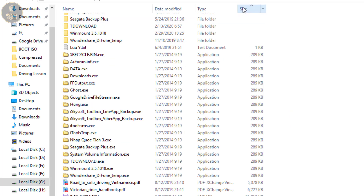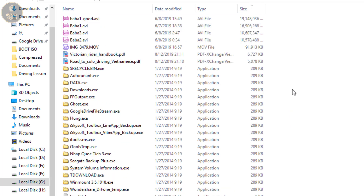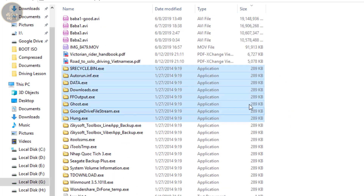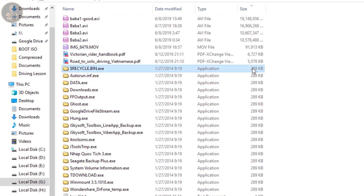Now you can recognize the virus folders — they appear as a different yellow folder color, and are just 289 kilobytes in size.